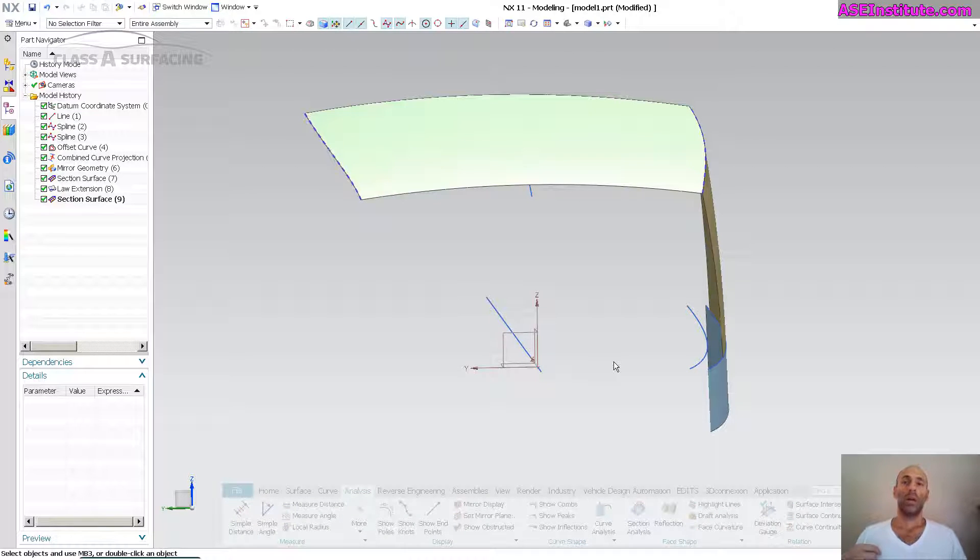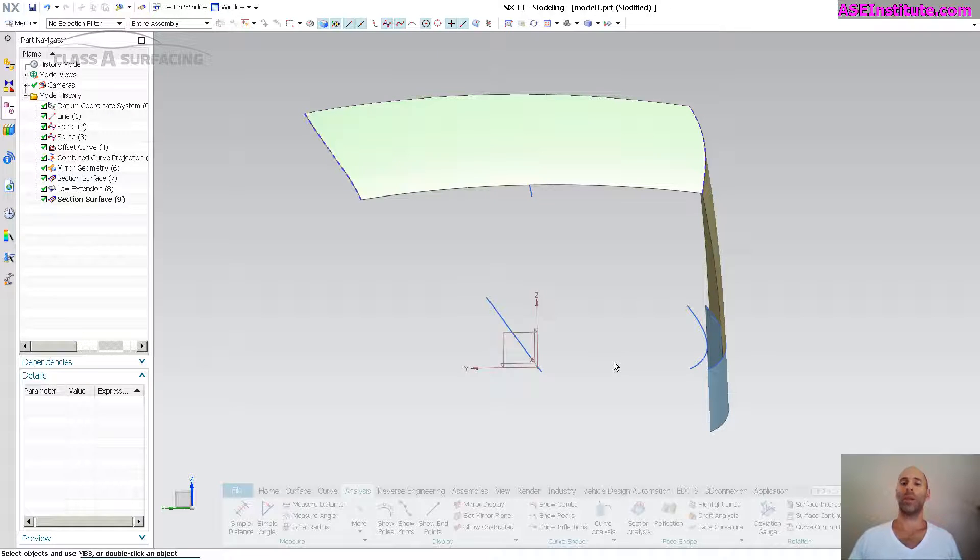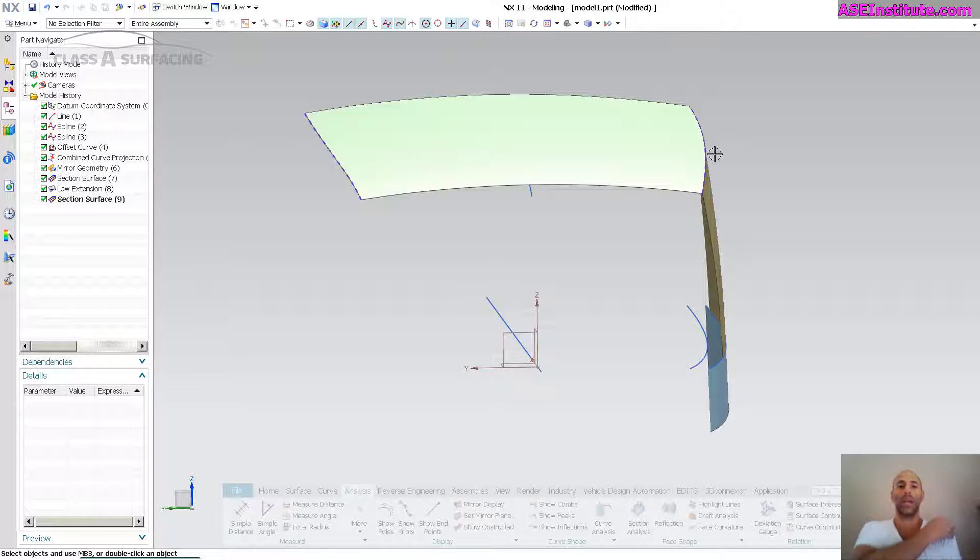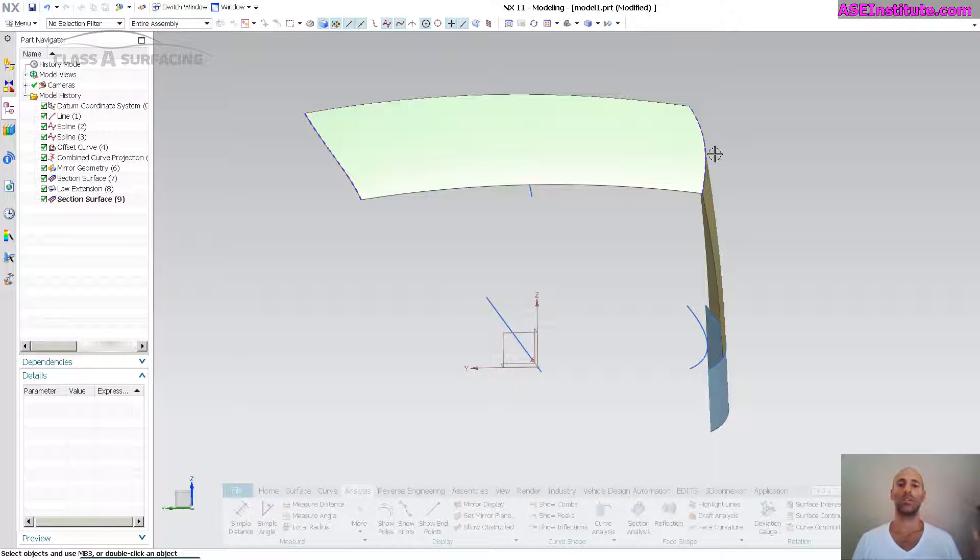Hey everyone, I just got a question about why I use 2D curves and then use combine curve to make my 3D curves. Now NX, Catia, Alias, pretty much all of our really powerful tools allow us to make 3D curves pretty quick and easy.